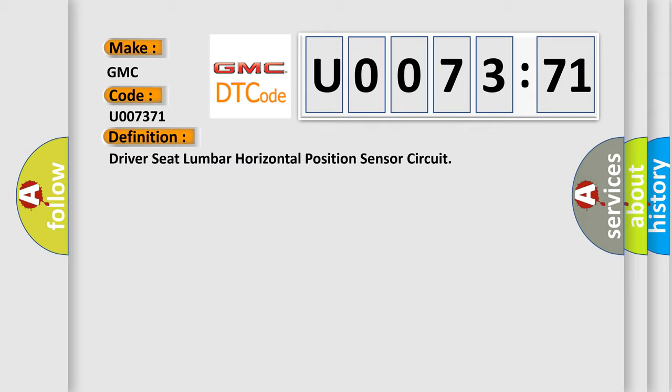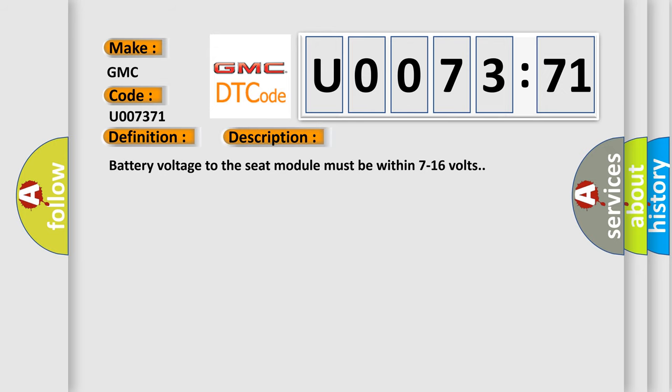And now this is a short description of this DTC code. Battery voltage to the seat module must be within 7 to 16 volts.